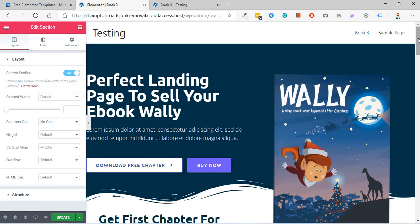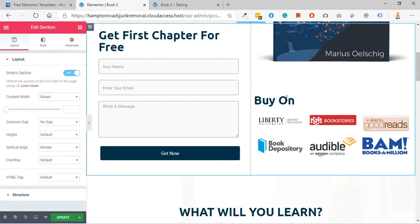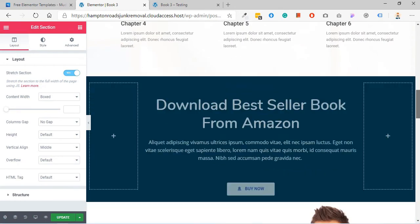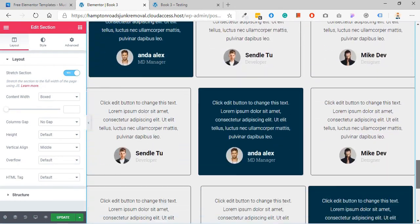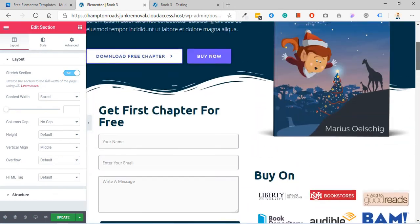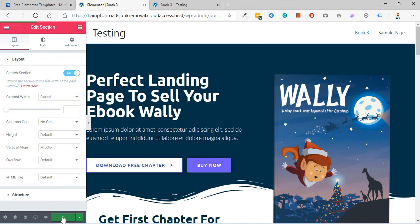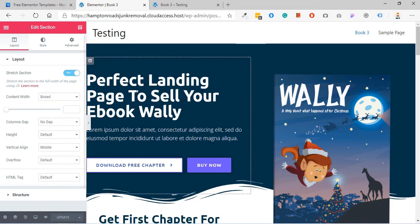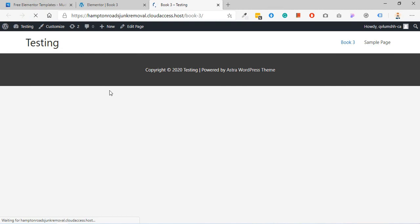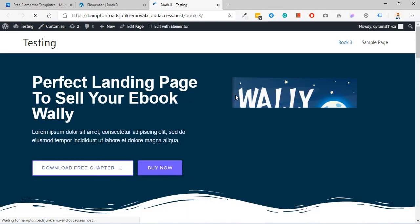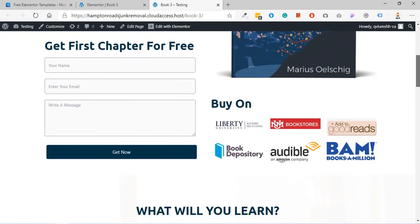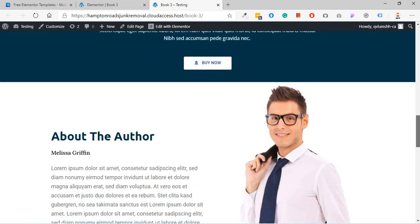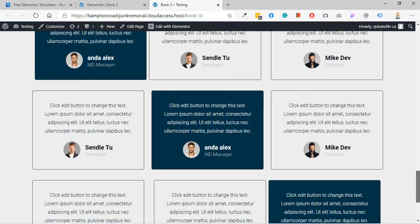Now here you see this is an editor you import to your Elementor WordPress website. Now click on update, go to your page and click on refresh. Now here you see the landing page successfully imported and shown on your page.